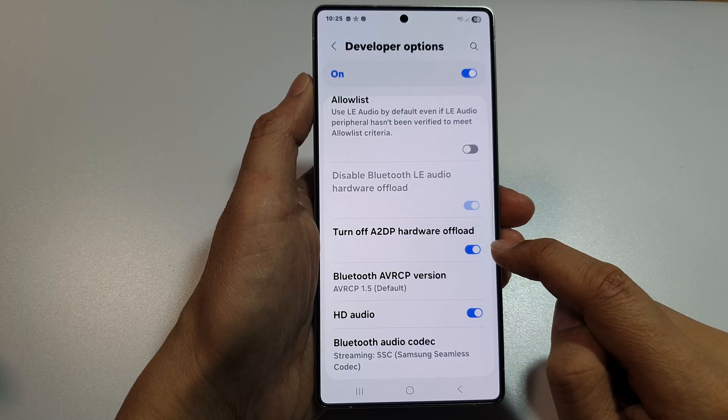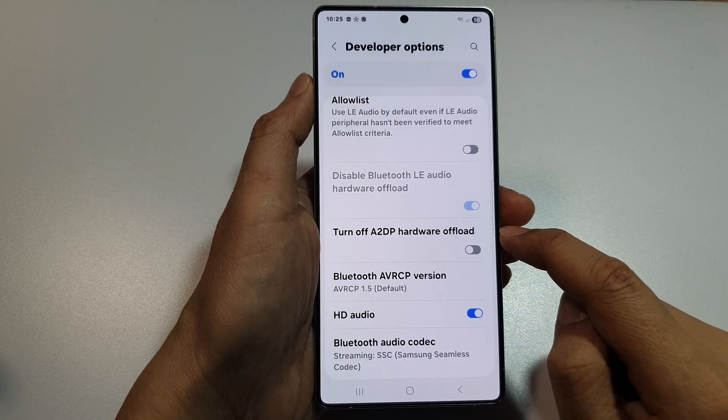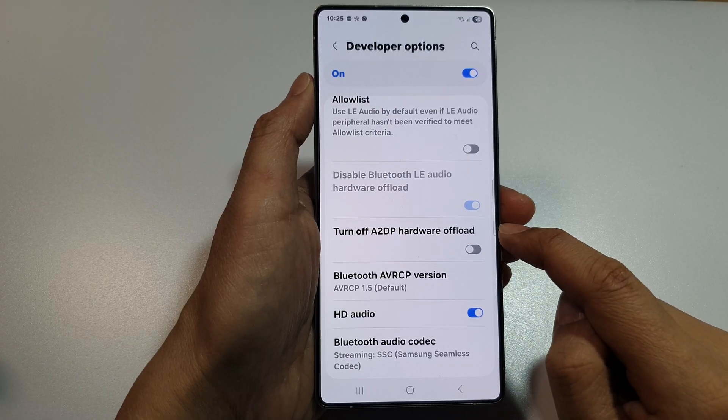Tap on the toggle button to turn on this feature, or tap on it to switch it off.